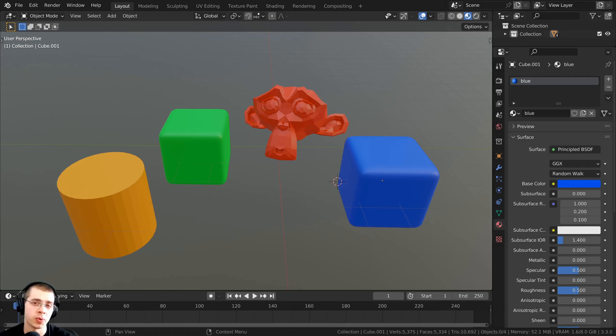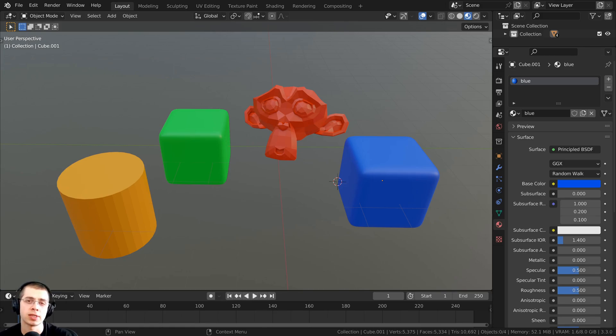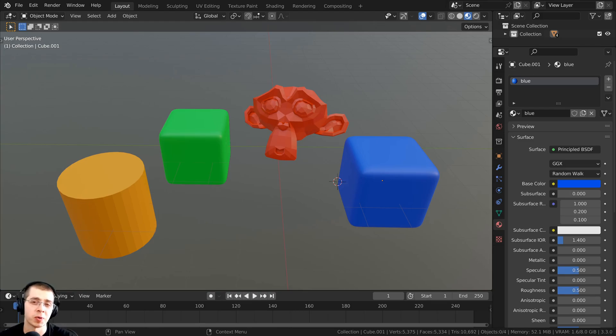In this tutorial, I will show you how to join and separate objects in Blender, and I'll show you how this can affect the objects' materials, the objects' origins, and also the modifiers on the objects.